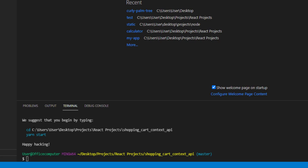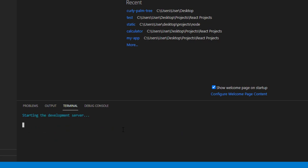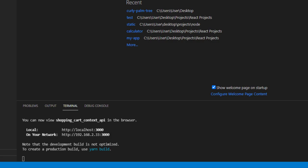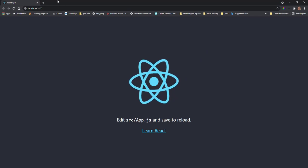Okay, React has finished initializing the project. On the next command line we're just going to start up our app, so type npm start. Now you can see our React project is running on localhost 3000.